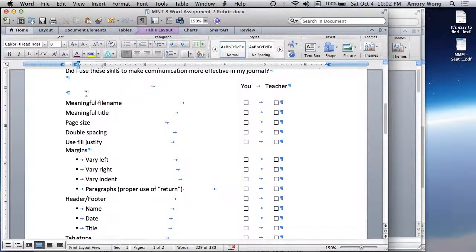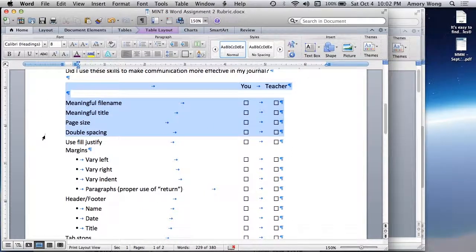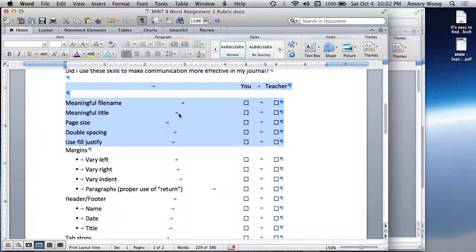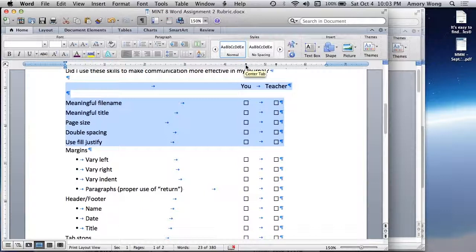Here's a slightly more advanced use of tab stops. So rather than using tab, tab, tab, tab all the way across, you can make it so that you only hit tab once. And here you can see these tabs.